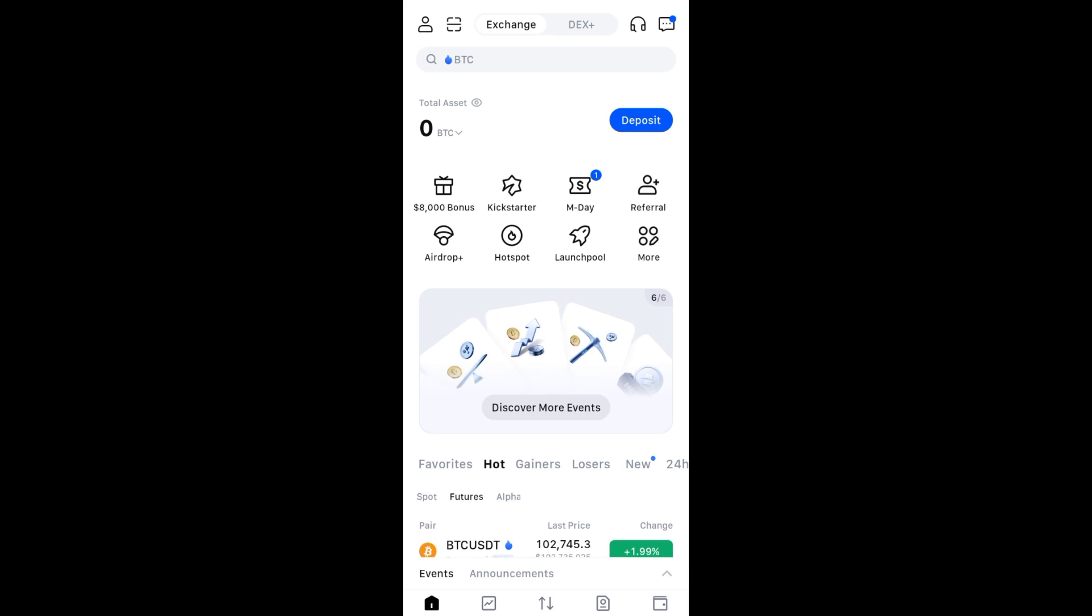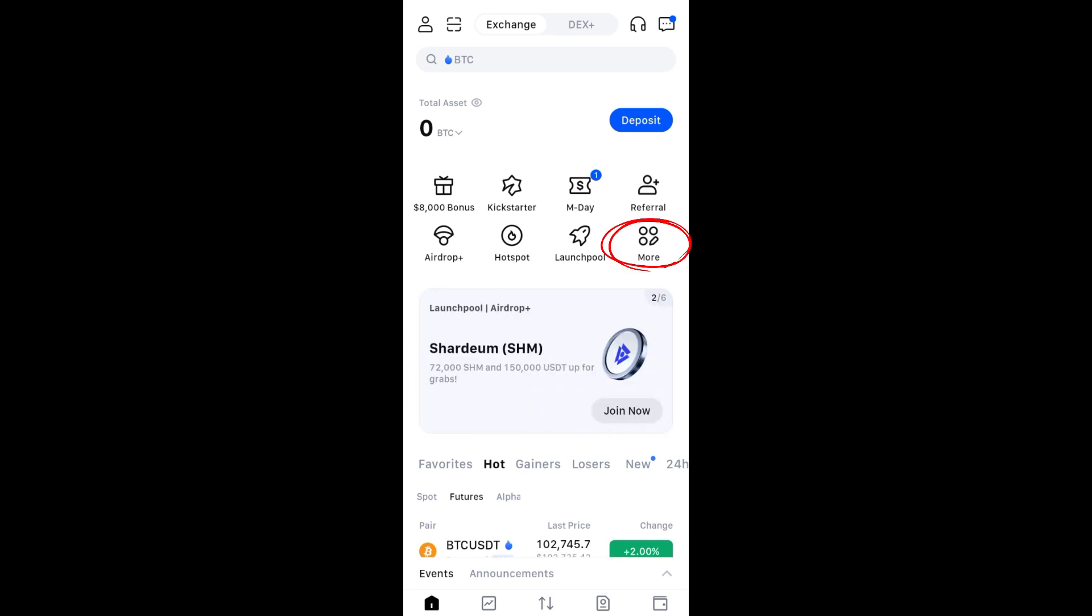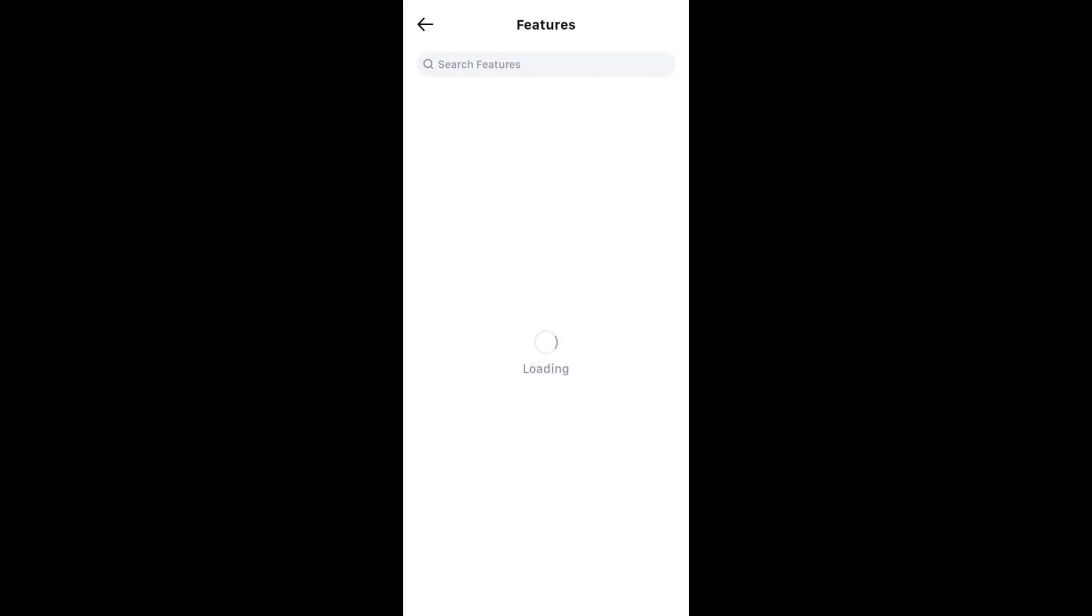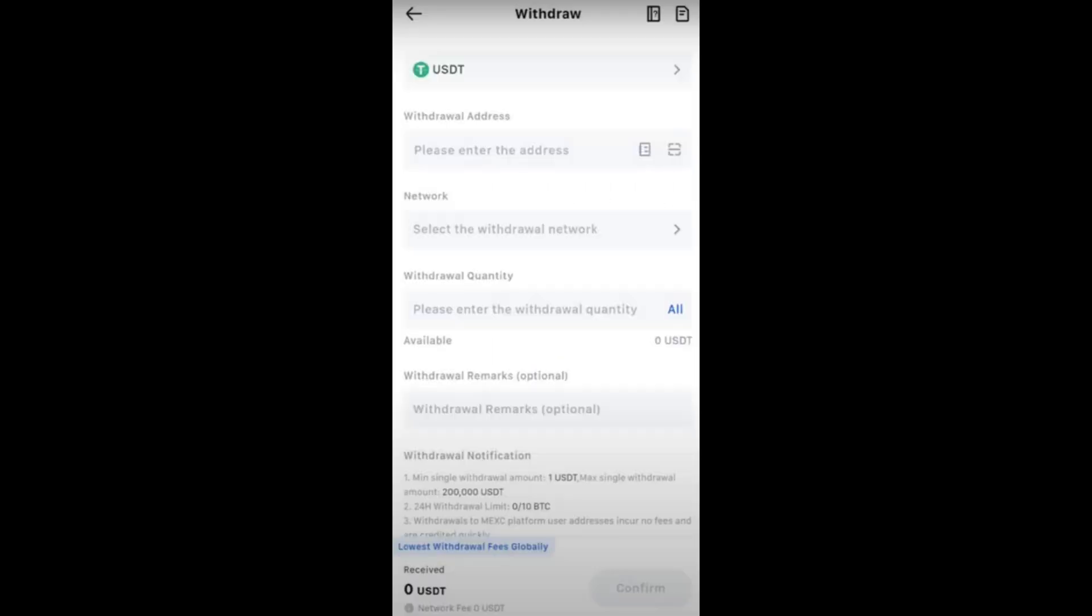This is for educational purposes only, so please do your own research. First, open and log into your MEXC account, tap on More, then look for the Withdraw option and tap on Withdraw.